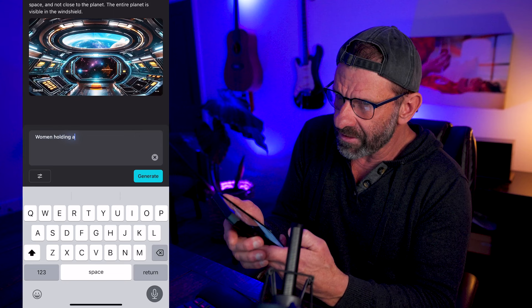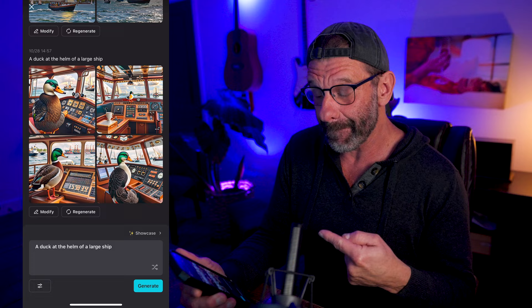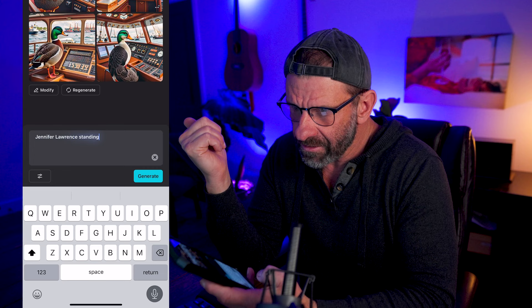Woman holding a futuristic camera on Mars. What? A duck at the helm of a large ship. There probably aren't too many images like this on the internet that you could find. So if you need one, bam. And of course, we're never done until we ask for Jennifer Lawrence standing next to the skeleton from the original Terminator movie.